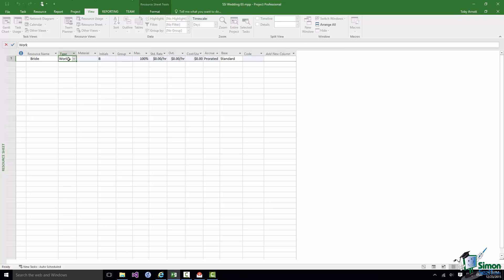There are basically three choices: work, material, and cost. And as we're going to see this is not always a particularly easy choice to make. Generally speaking people are entered onto the Resource Sheet as work resources because they do work, and whether or not they charge for that work is a separate matter.